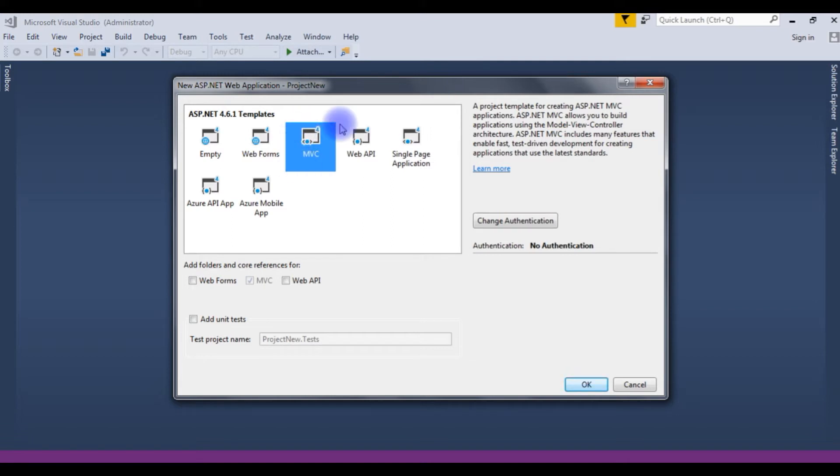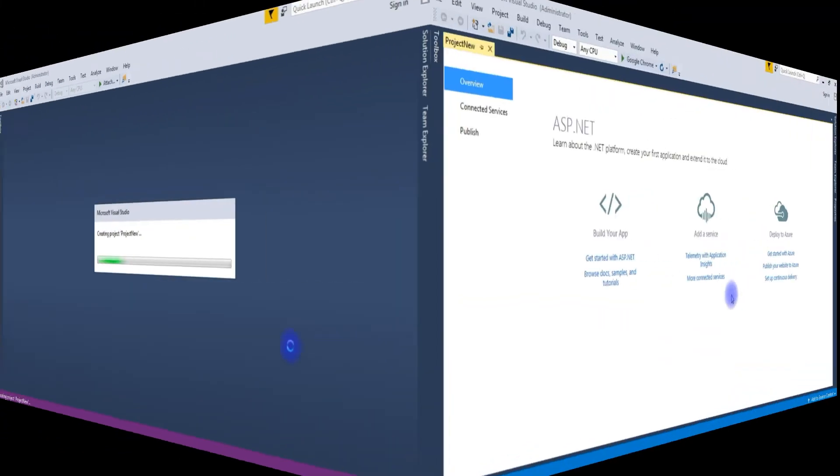After that, I will delete and I will add a new template of MVC5. Click OK.